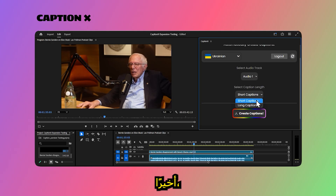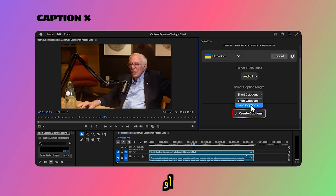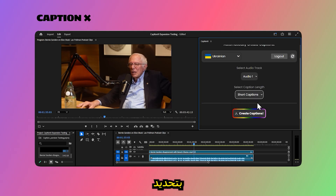Finally, select long or short captions. This option determines the length of each caption segment.